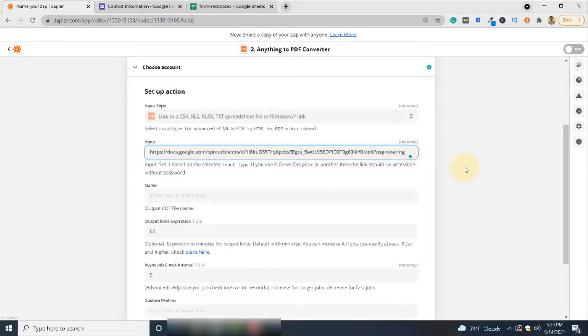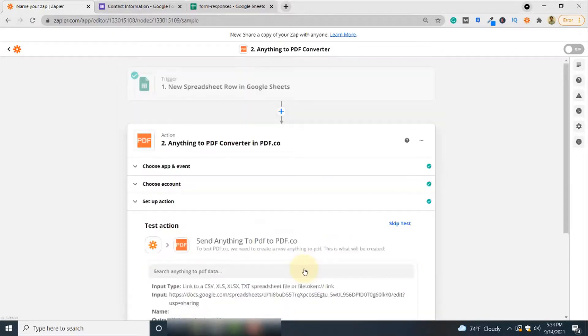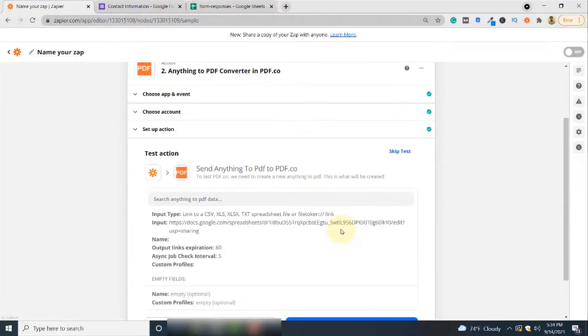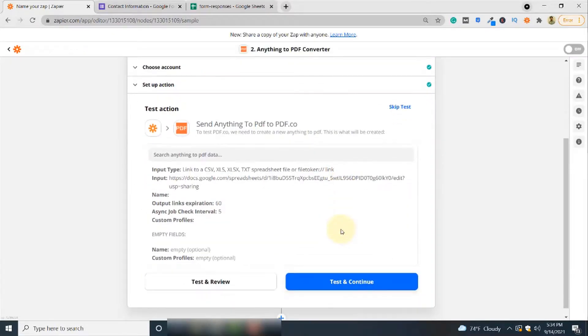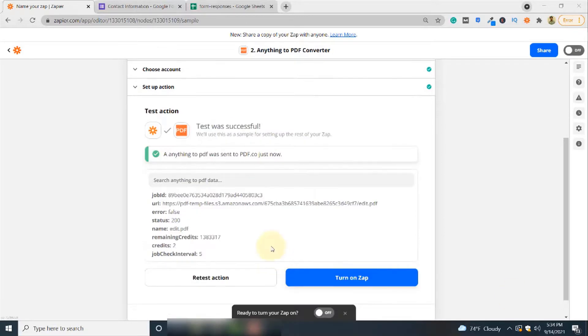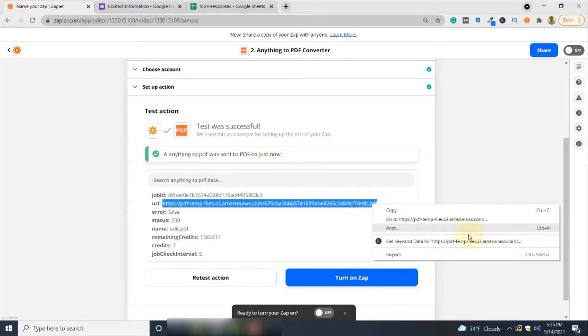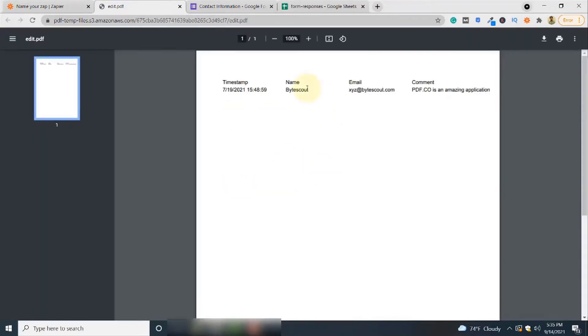Finally, click Continue. Now we're ready to test our trigger and see if our Google Sheet is converted to PDF or not. We have one response at the moment, so click Test and Review. It takes some time. Yes, our spreadsheet has been successfully converted to PDF format. Simply go to this link and here you can see the responses from your spreadsheet in the form of a PDF file.